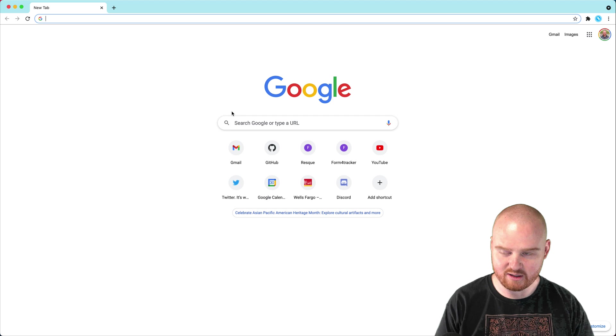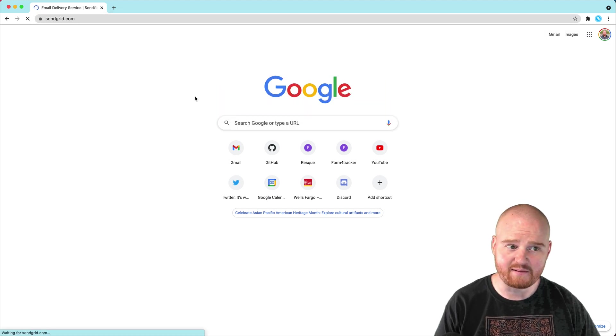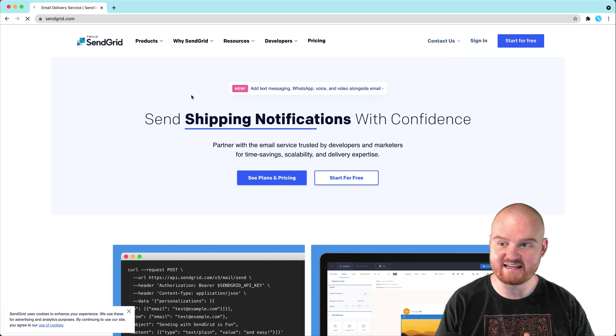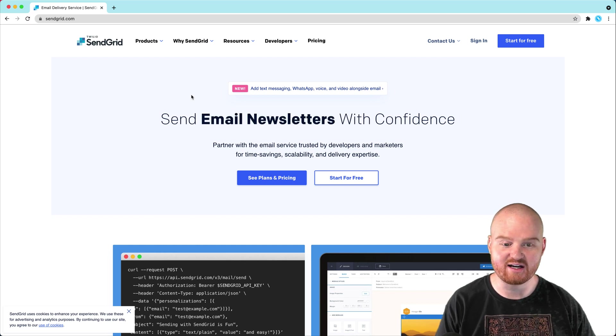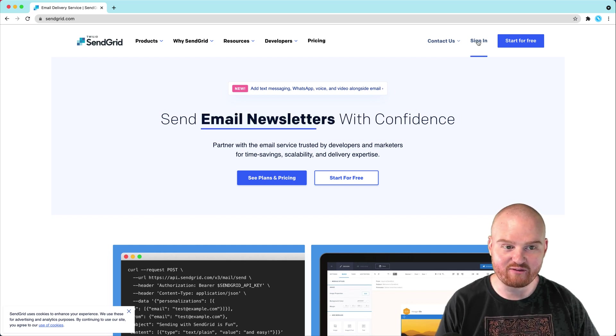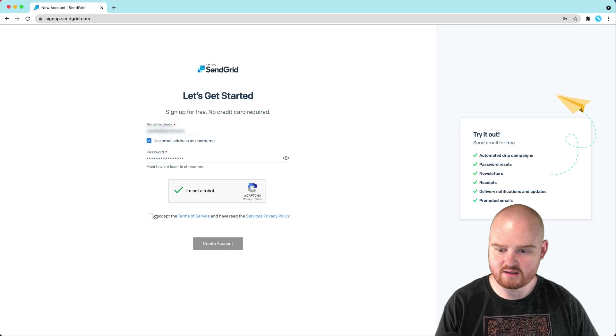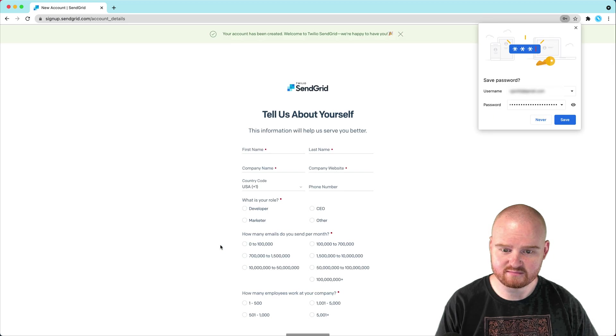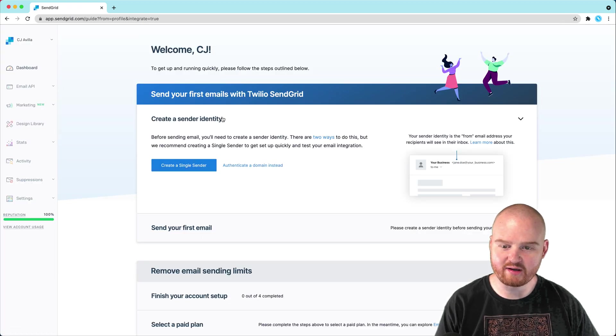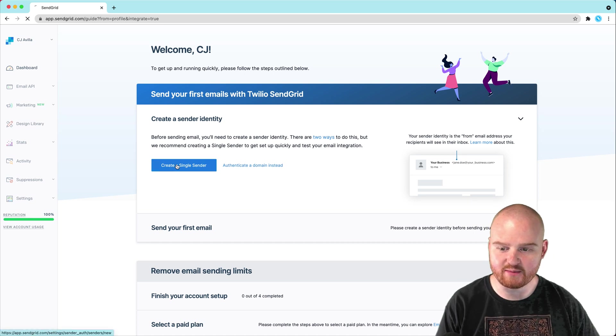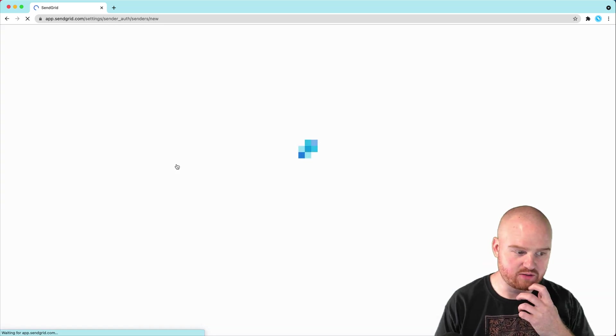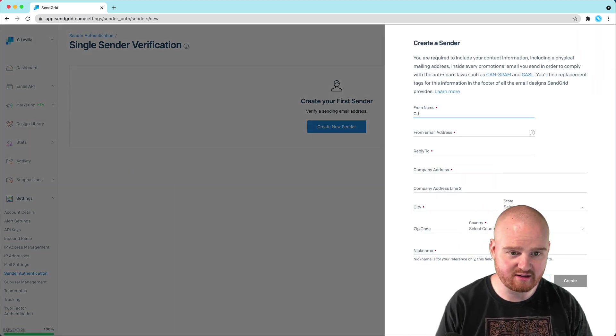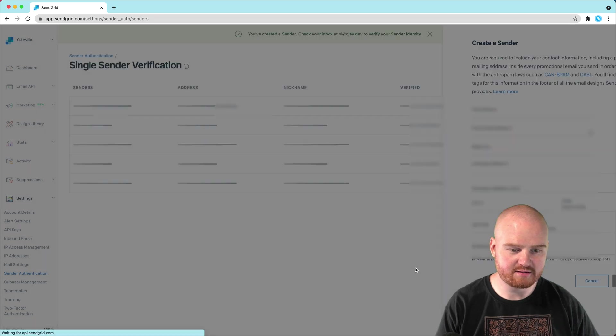So the first thing I'm going to do is go to sendgrid.com. There is technically an add-on, a SendGrid add-on for Heroku, but it does not work for me. I've never been able to get it to work. So here I'm just going to go to start for free. See, I'm not a robot. Accept the terms. Say get started. When you first sign up you have to create a sender identity. There's a whole bunch of steps that you have to go through to make sure that you're not a spammer who is just going to send a bunch of nasty emails. So we're going to create a sender.